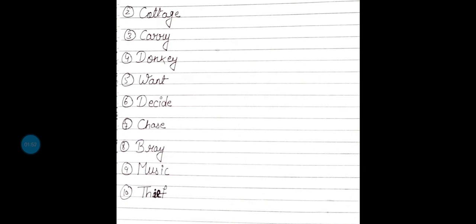Ninth is music. M-U-S-I-C, music. Music का मतलब होता है धुन. Tenth is thief. Thief का मतलब होता है चोर. Okay?